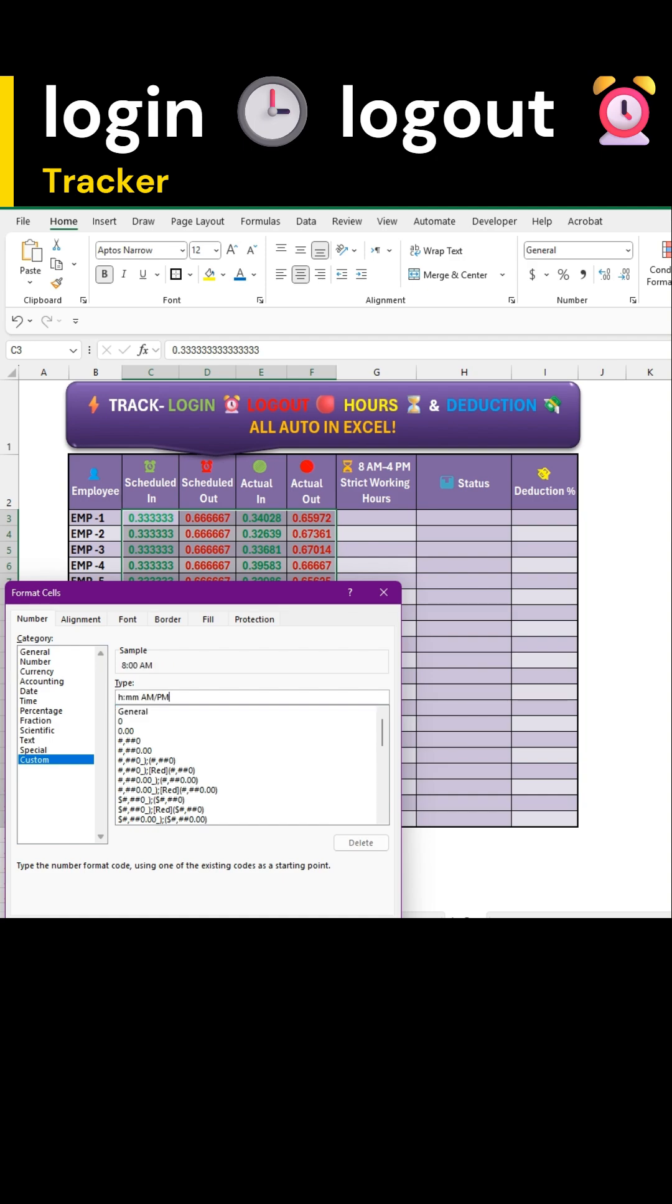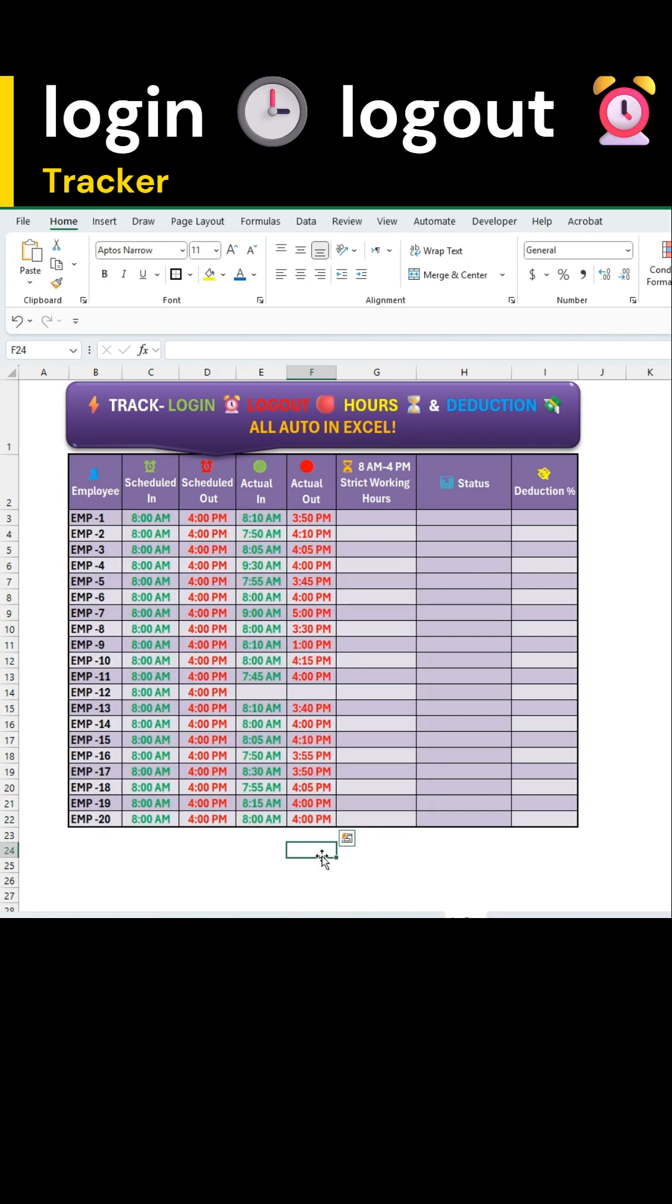This converts all your entries into a clean AM-PM format for consistent results.